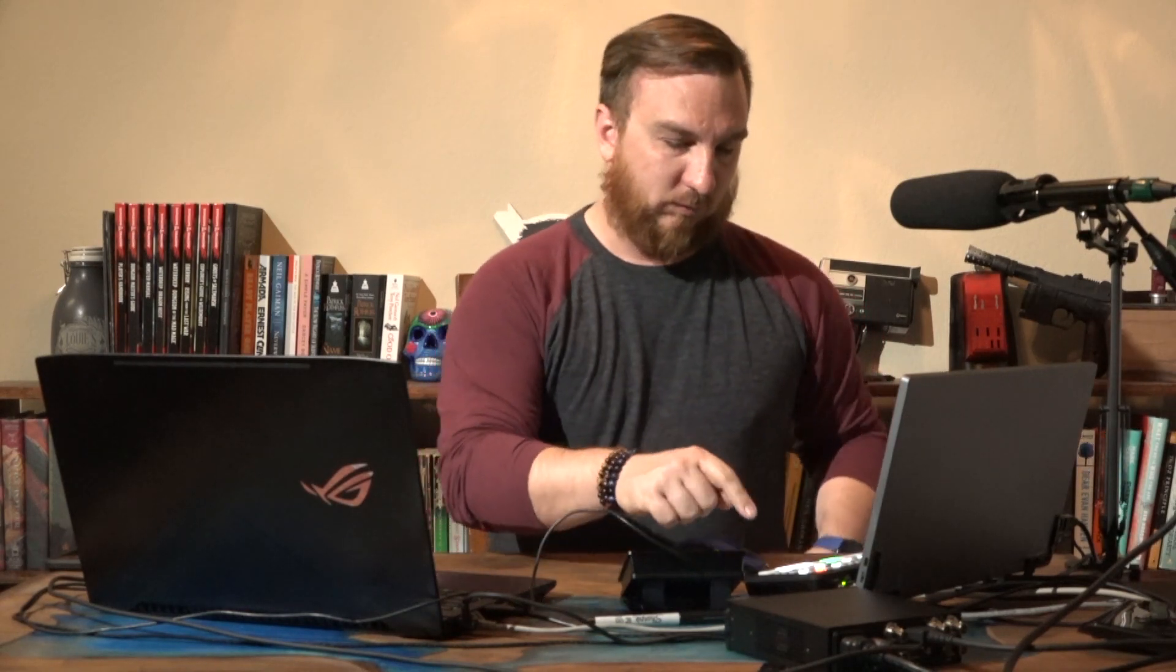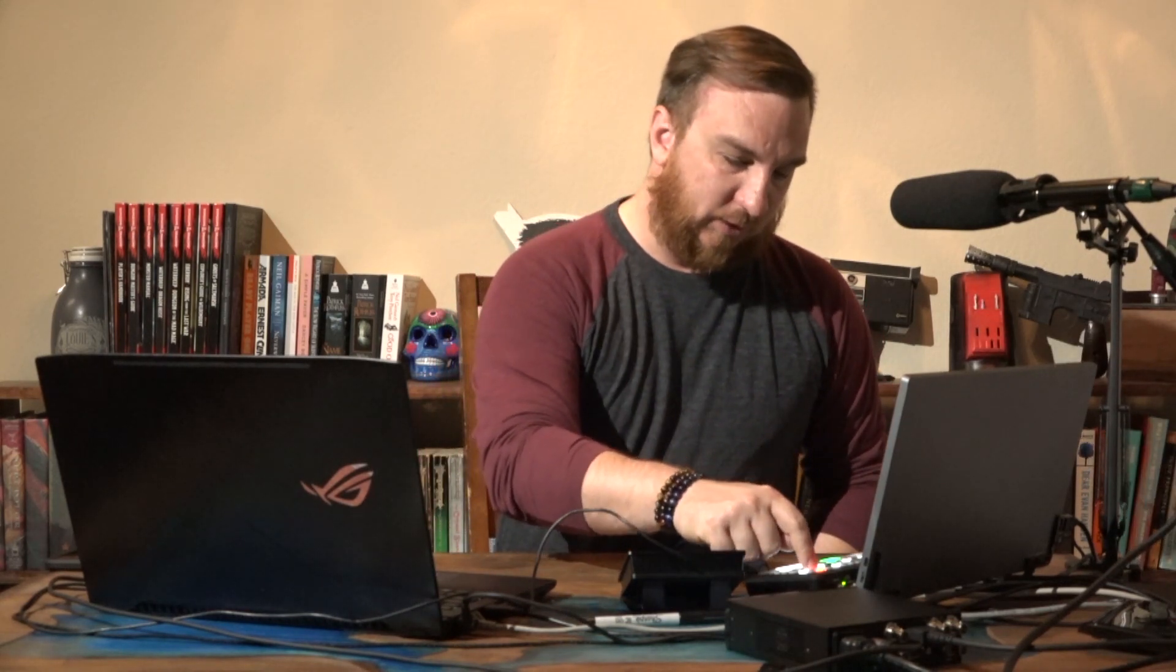So again, thanks for watching. If you have any suggestions or questions and you would like me to make a video, drop it in the comments. So as always, press buttons till stuff happens, and I'll see you next time.